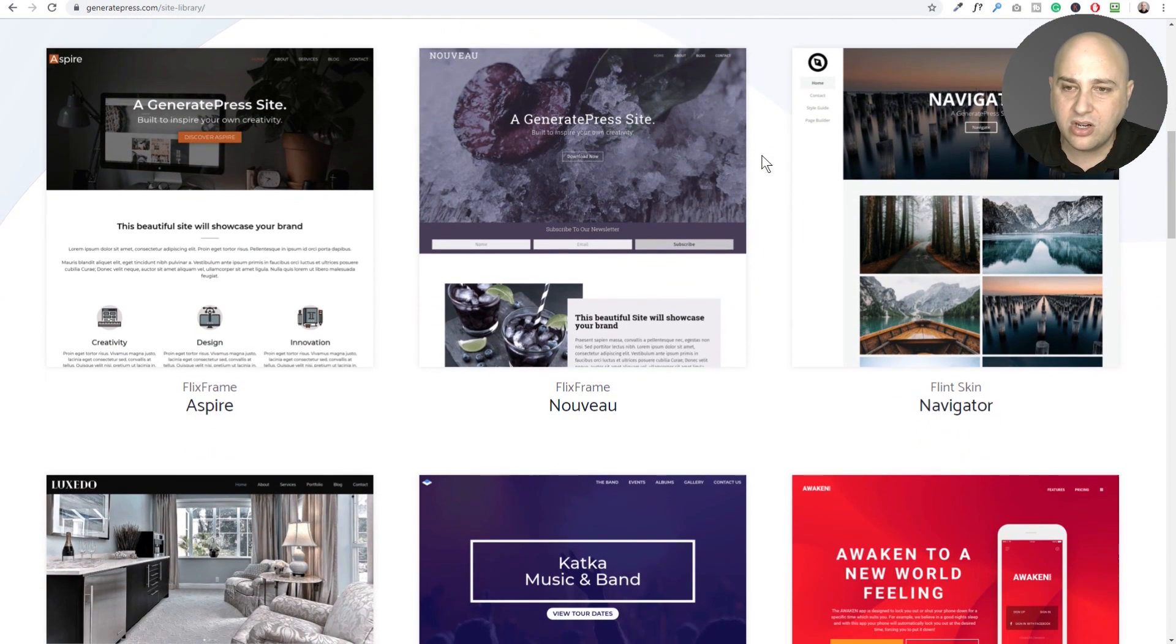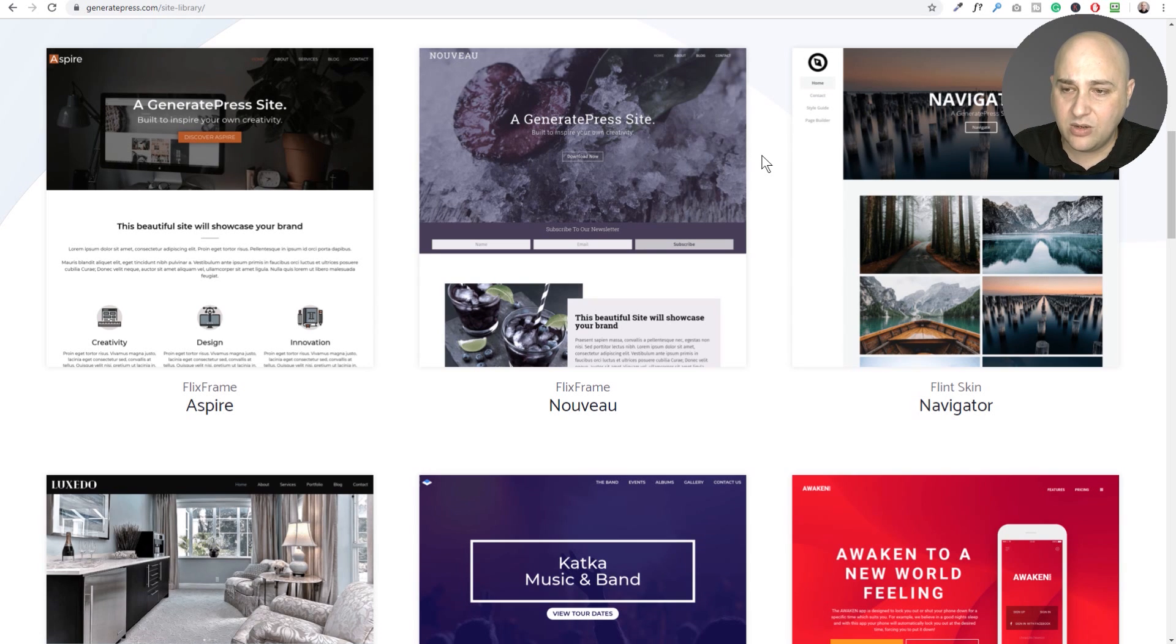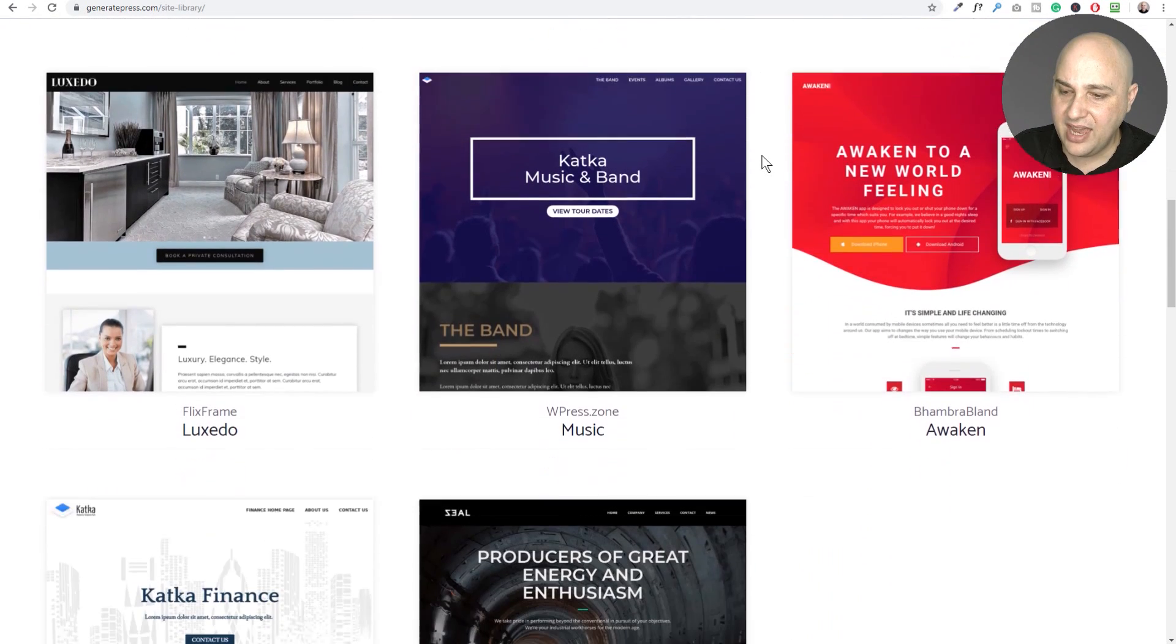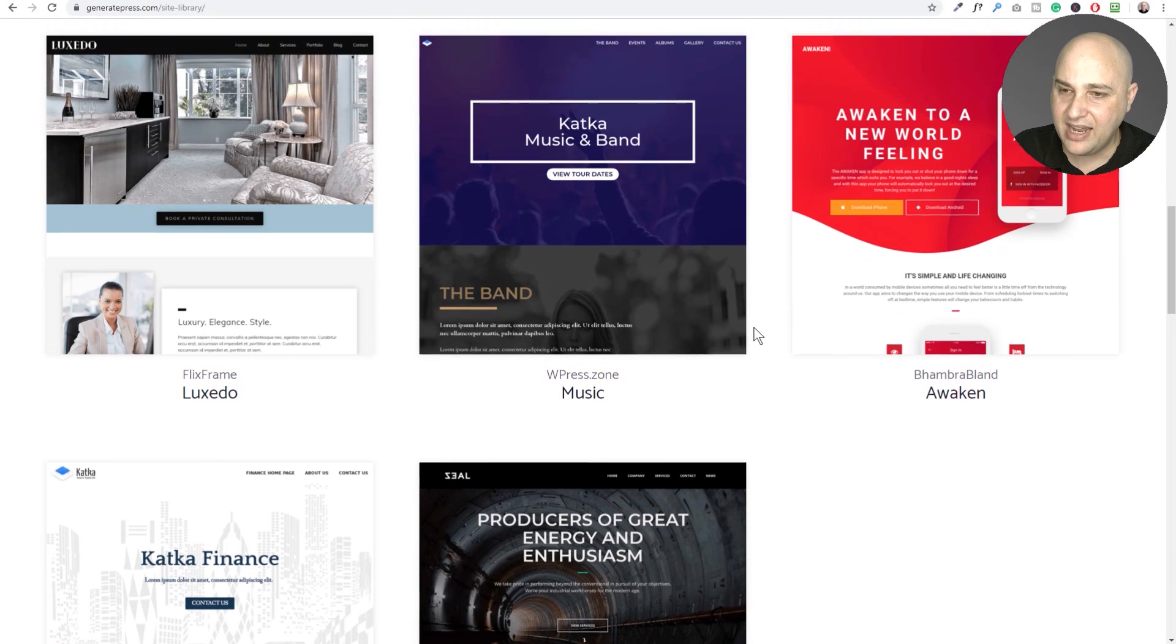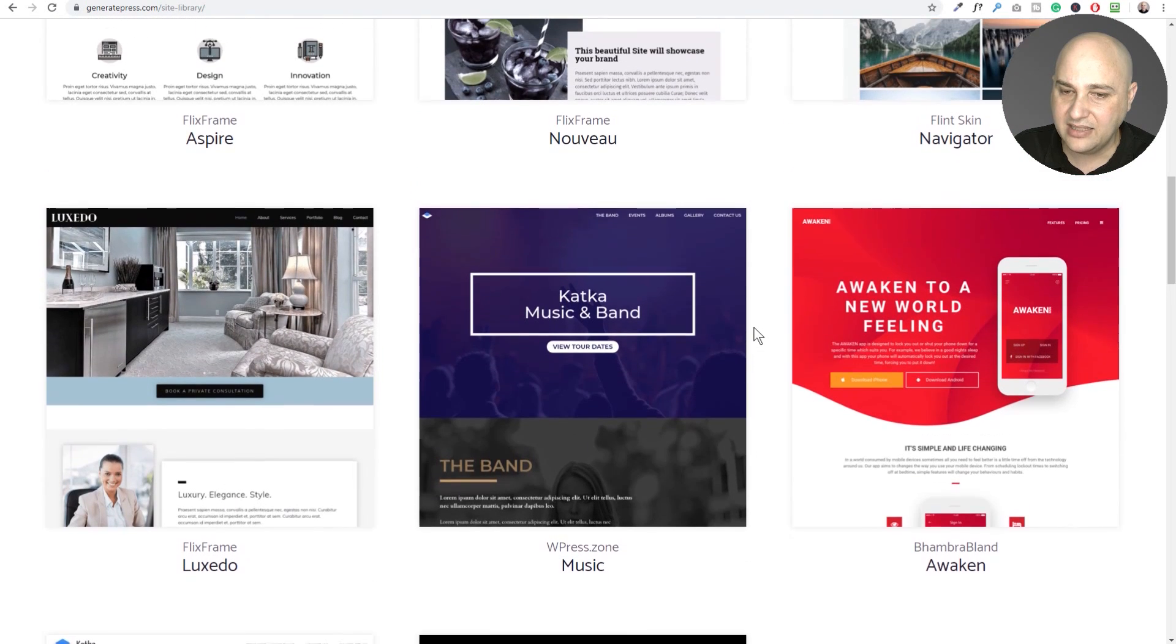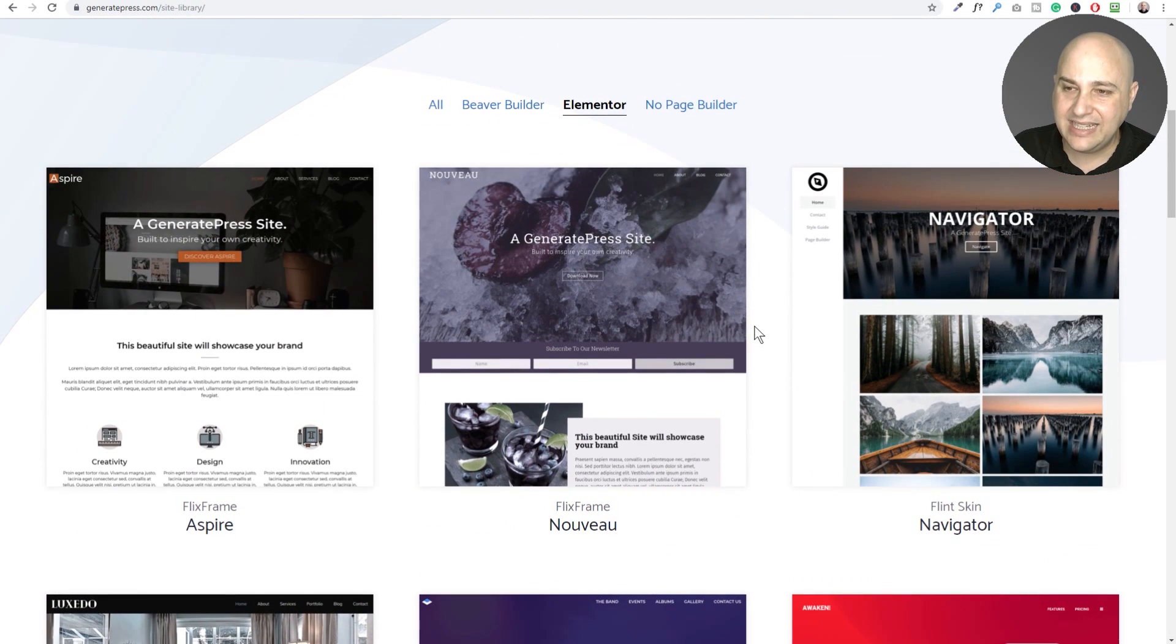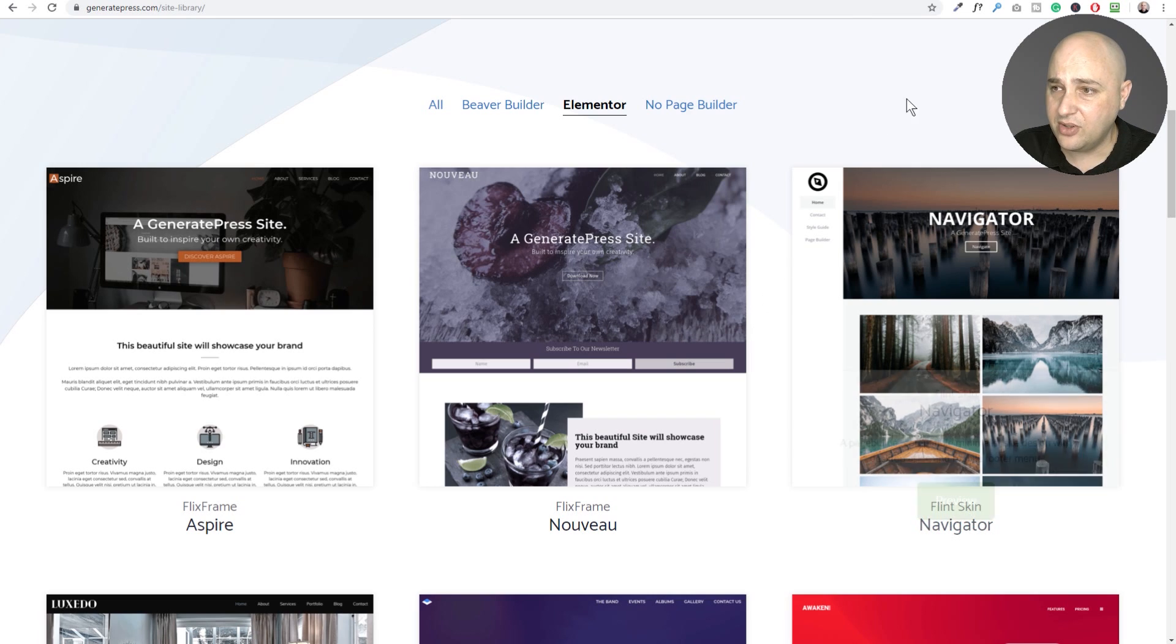There's a link right here for site library. They have several starter type of website designs where you can just click a few buttons and restore to your site. So right now you can see they have 678. They've got eight designs here and you can easily restore these and it's included in purchasing the GeneratePress theme.